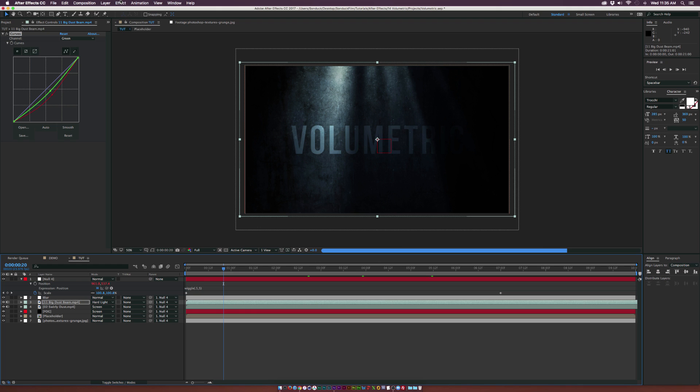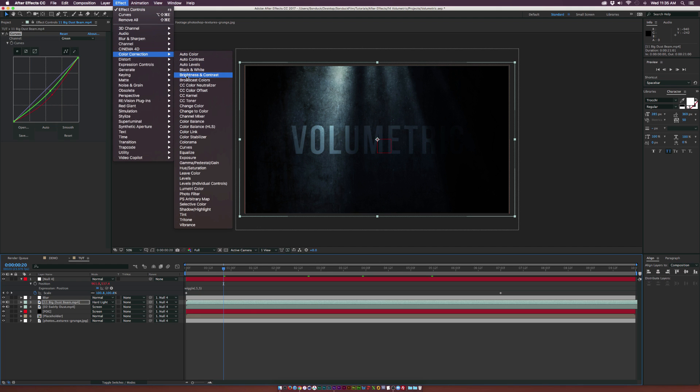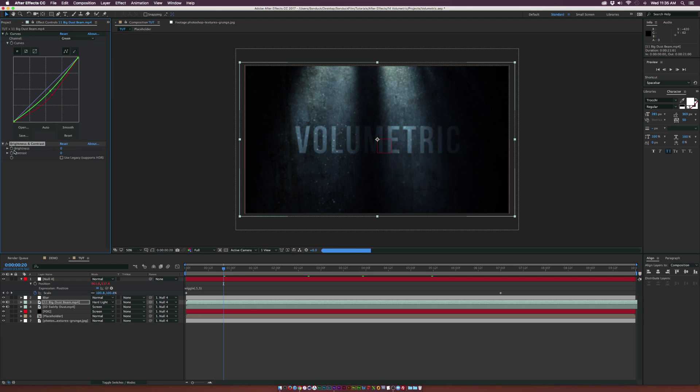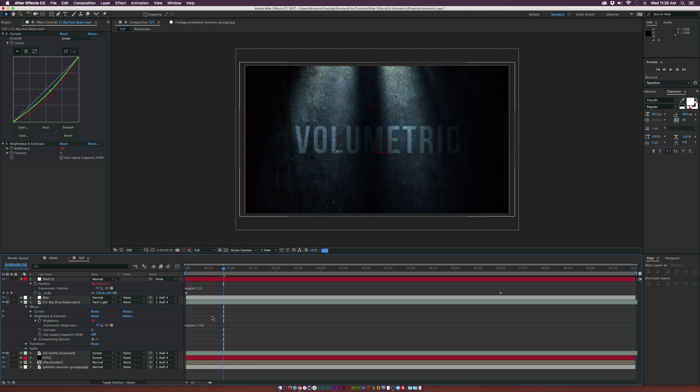Let's say we want to add a flicker to the beams. Go up to Effect, Color Correction, Brightness and Contrast. Alt-click the brightness stopwatch and type in wiggle(0.5, 50). This way there'll be a little bit of flicker to the overall light beam.